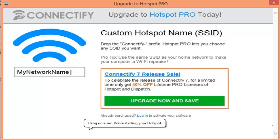Check the option that states 'Allow other network users to connect through this computer's internet connection,' and choose the newly created Wi-Fi connection from the drop-down list.